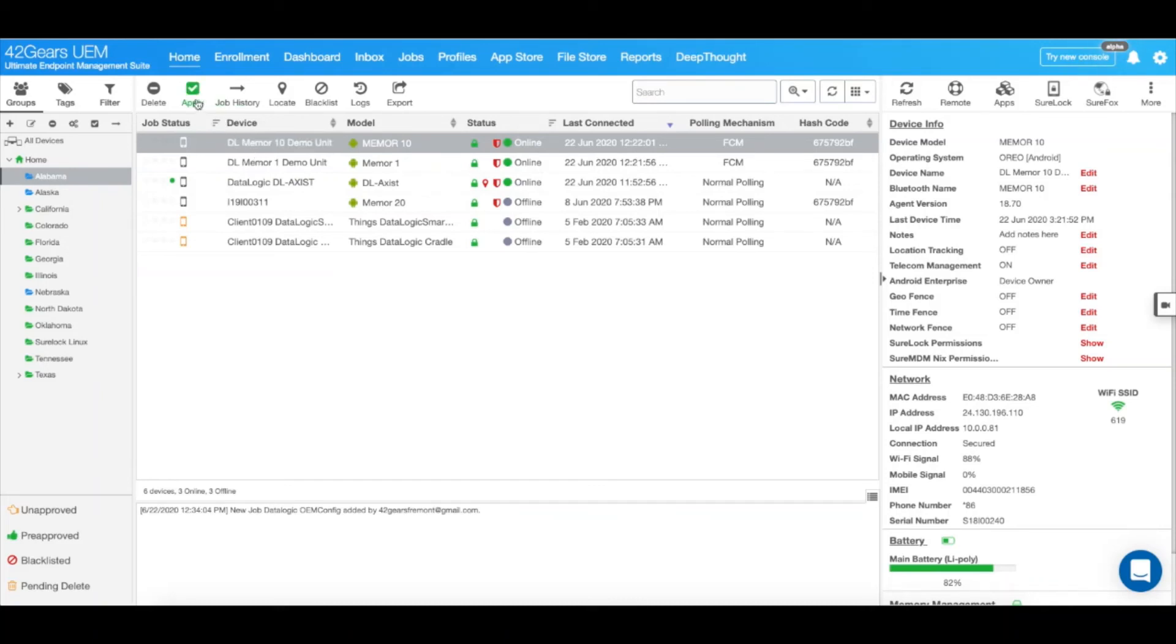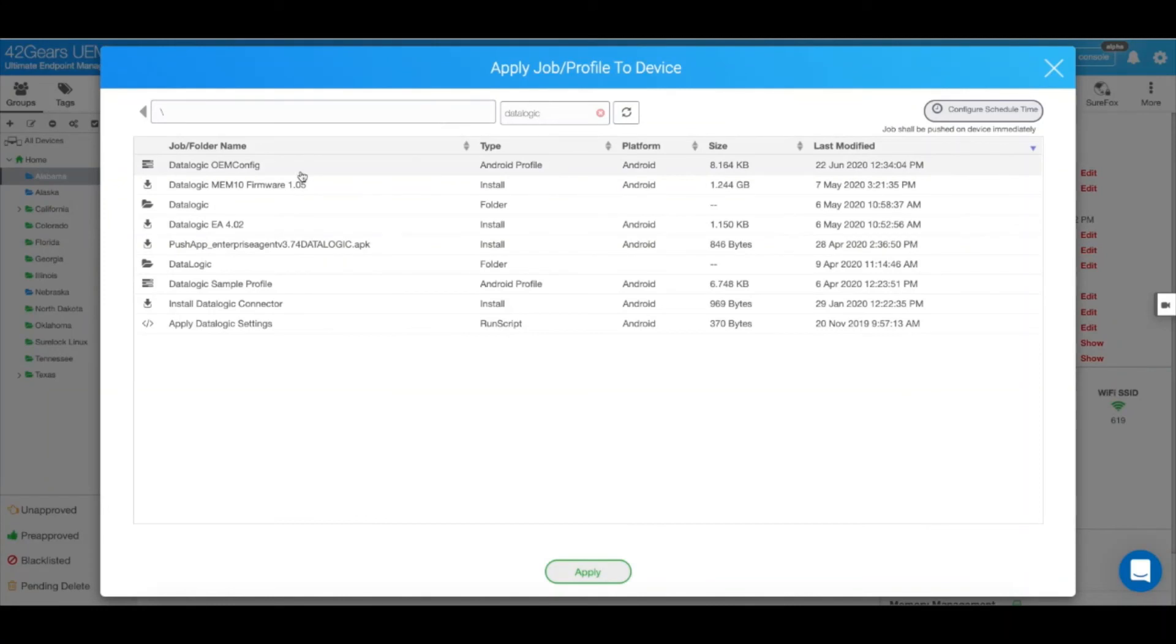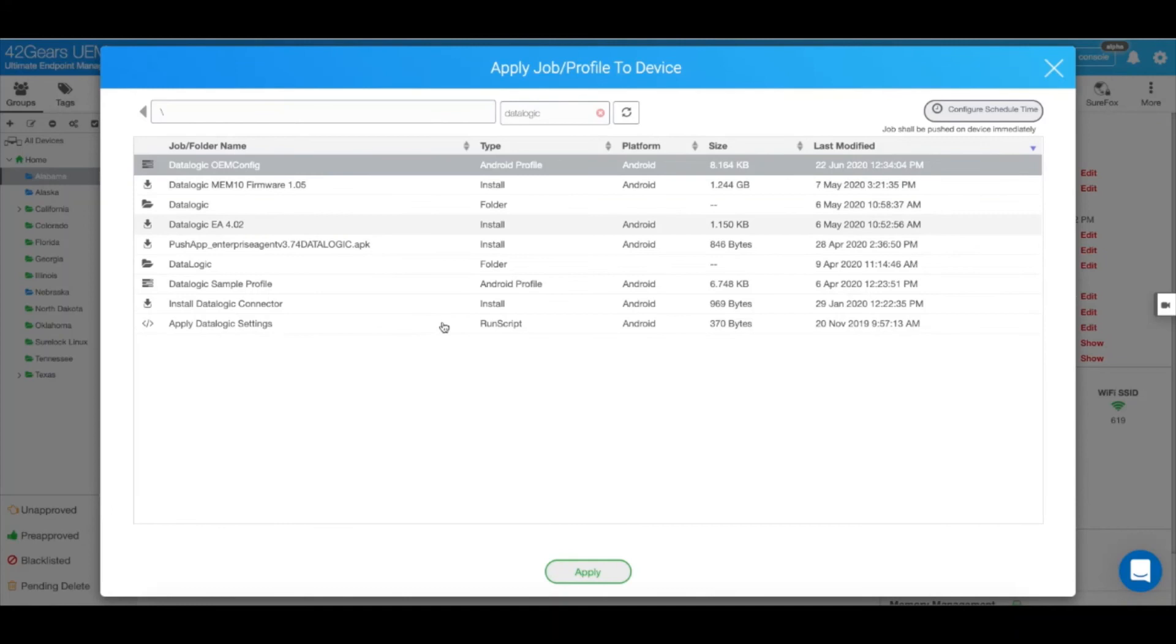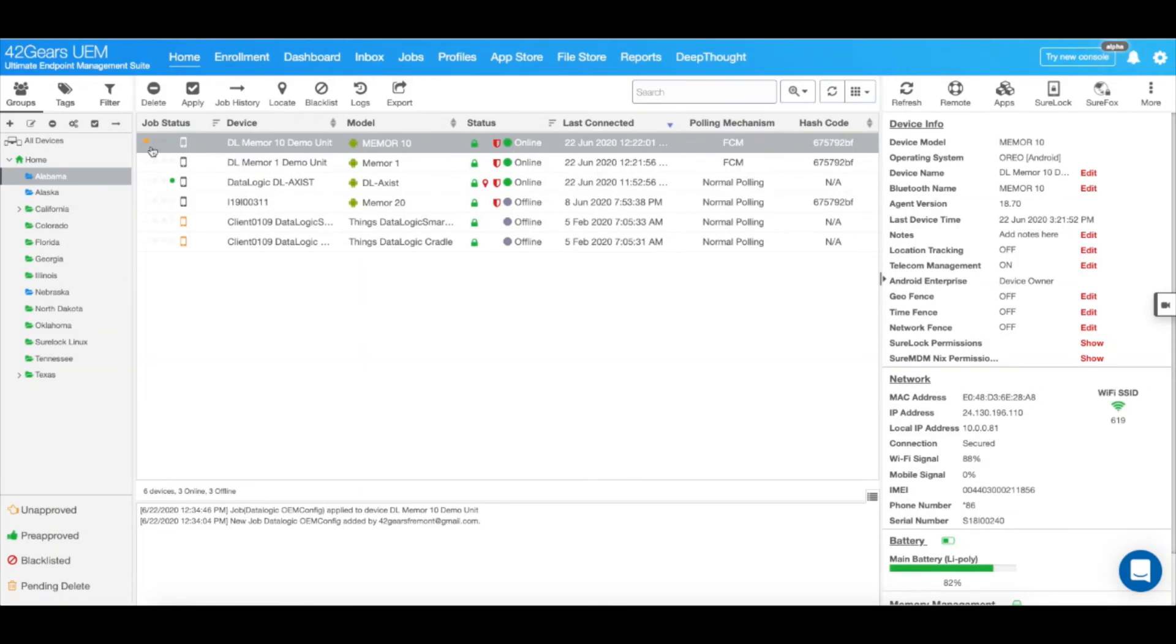Let's go ahead and select Apply, and select the DataLogic OEM config profile that we just created. Select Apply. And in a few moments you will notice that the device will download the OEM config application and will also install all the configurations with it.